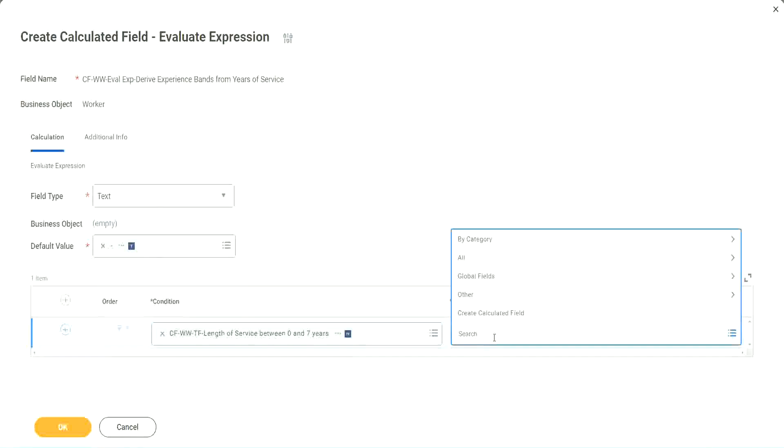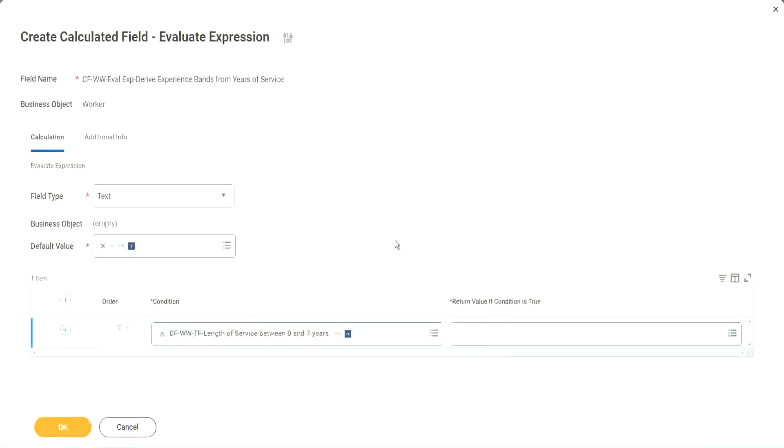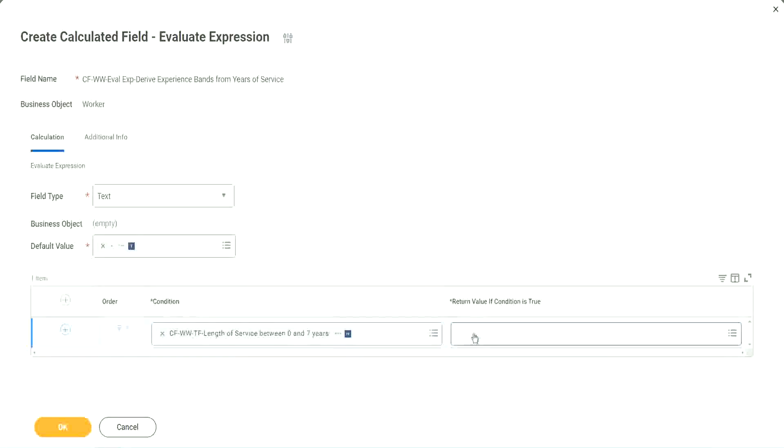That is why we have to store the value in a text constant. Write and evaluate expression. That's a good thing and a bad thing. The good thing is it is so diverse, it is so powerful. Bad thing is, for everything you have to create another calculated field.